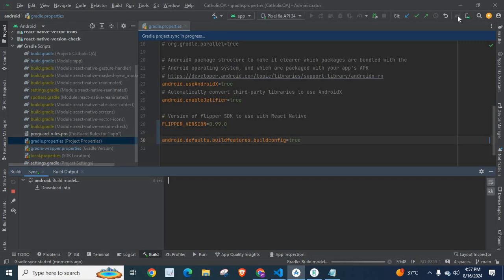By adding this line to the gradle.properties file, you can easily fix that error.